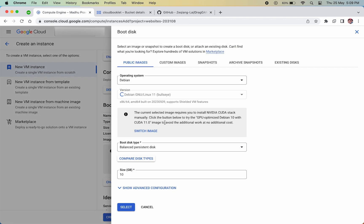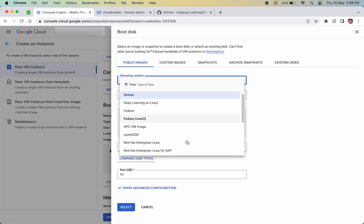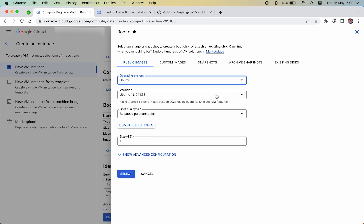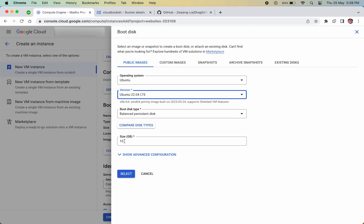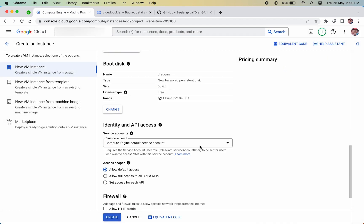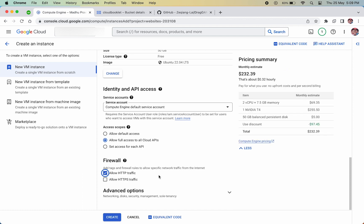We are going to run Dragon in Ubuntu 22.04 LTS, so select the operating system as Ubuntu and then select the version as 22.04 LTS. Change the disk size to 50GB, select access to all cloud APIs, and make sure to select HTTP traffic.